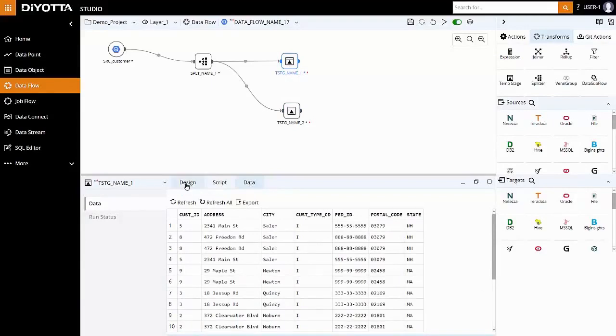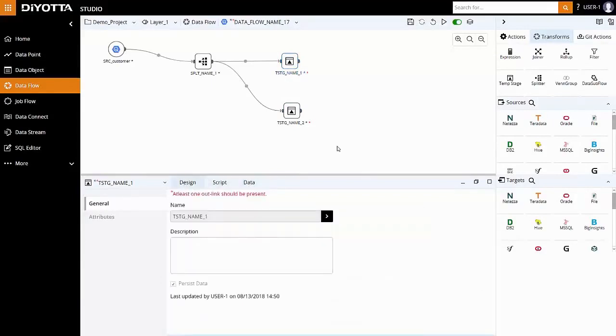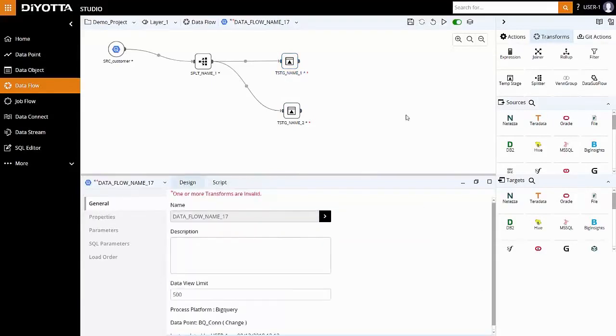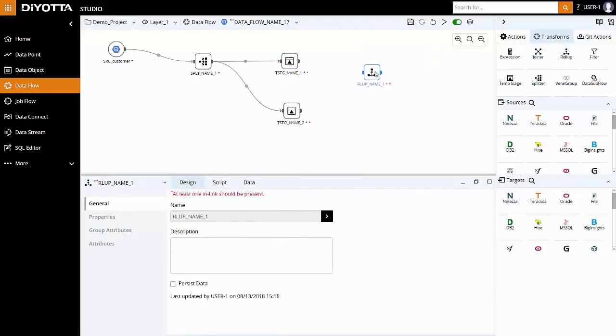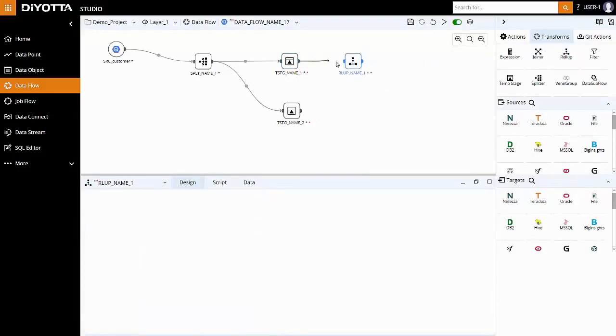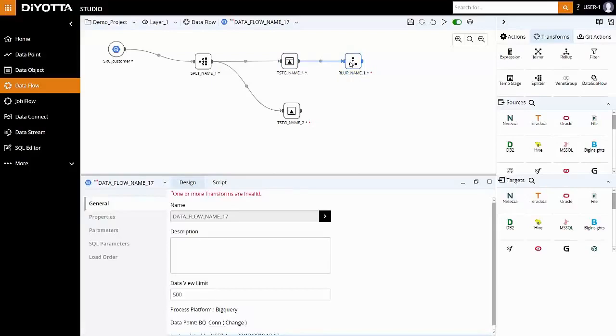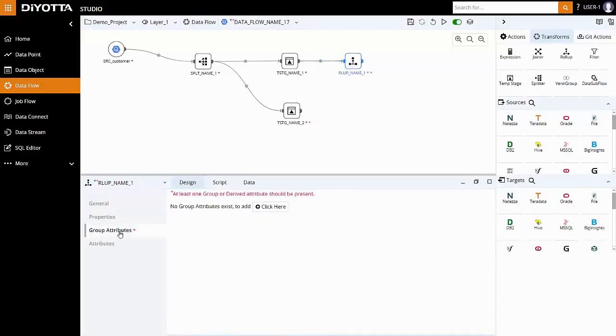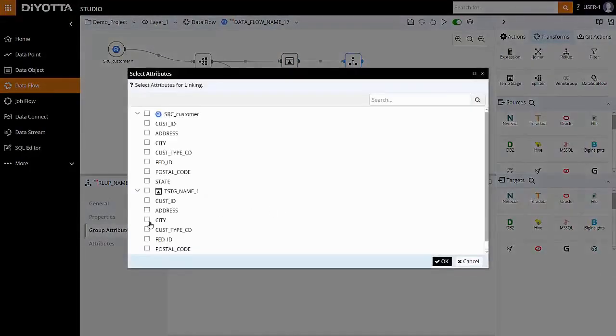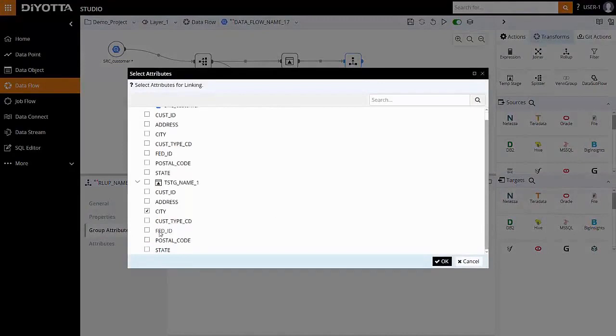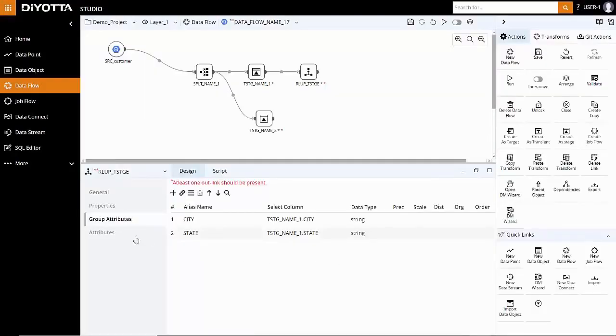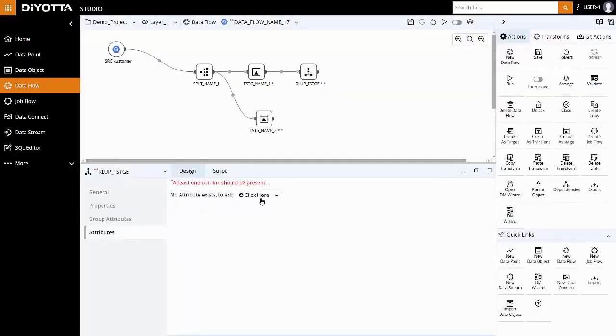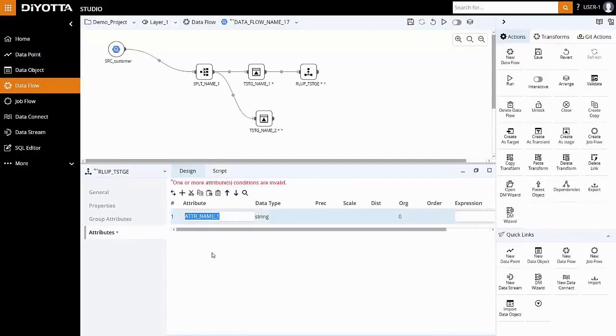Next, in order to get the total count of customers based on location for a customer type, we will use roll-up transform. Link temporary stage to roll-up transform. Under Group Attributes, select the location attributes, city and state, and a derived attribute to get total count based on grouped attributes.